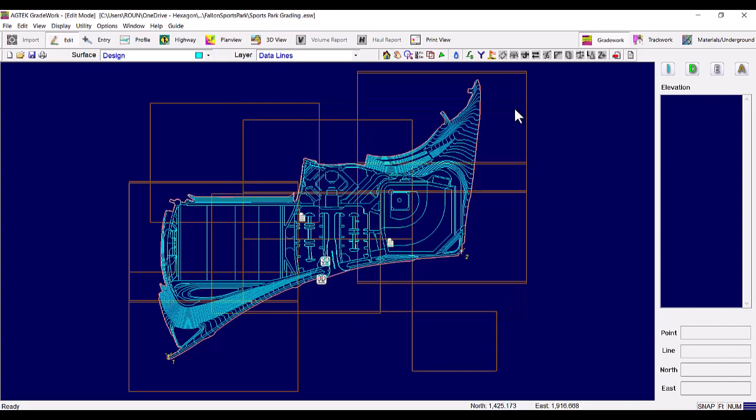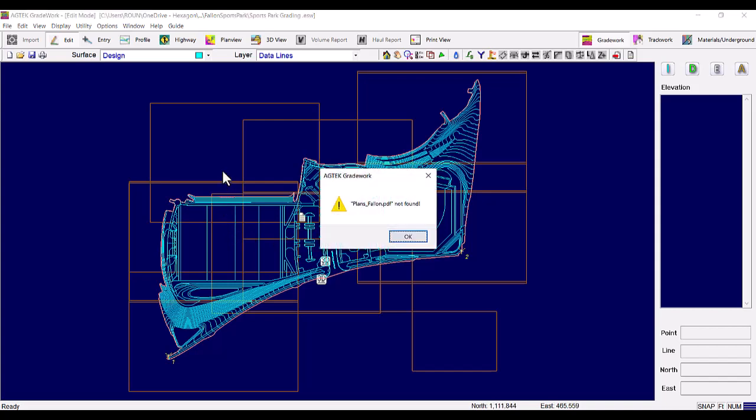This means that unless you send the PDF pages with it as well, whoever opens the file and tries to insert a drawing will receive an error message that looks similar to this.